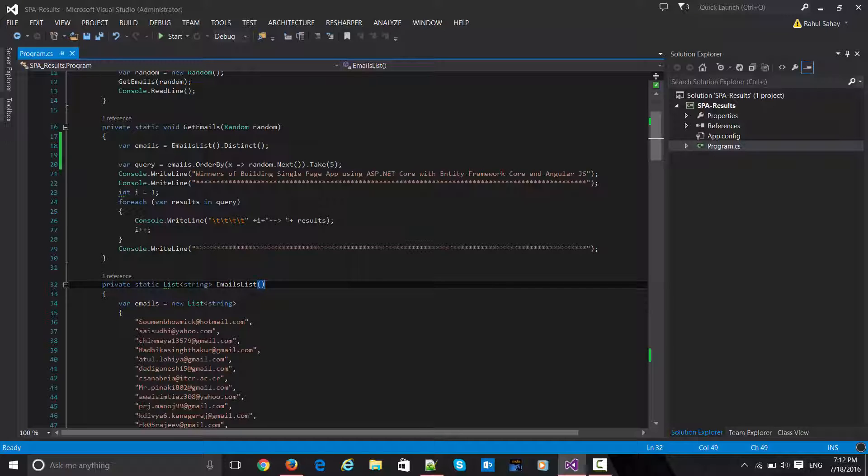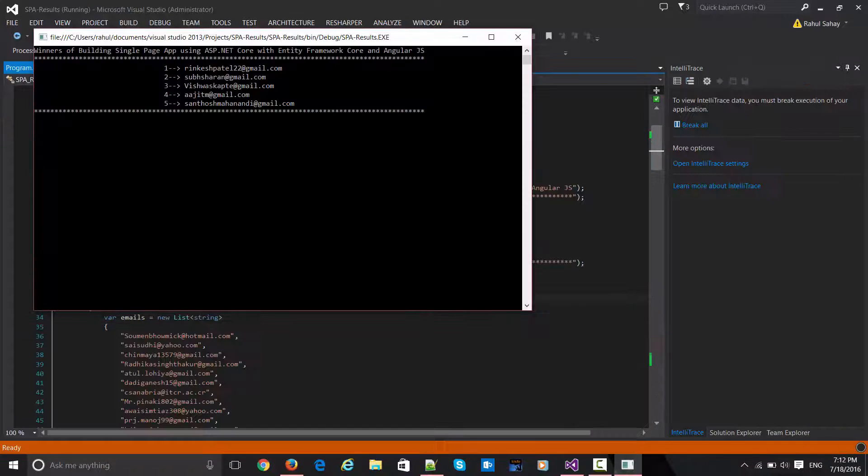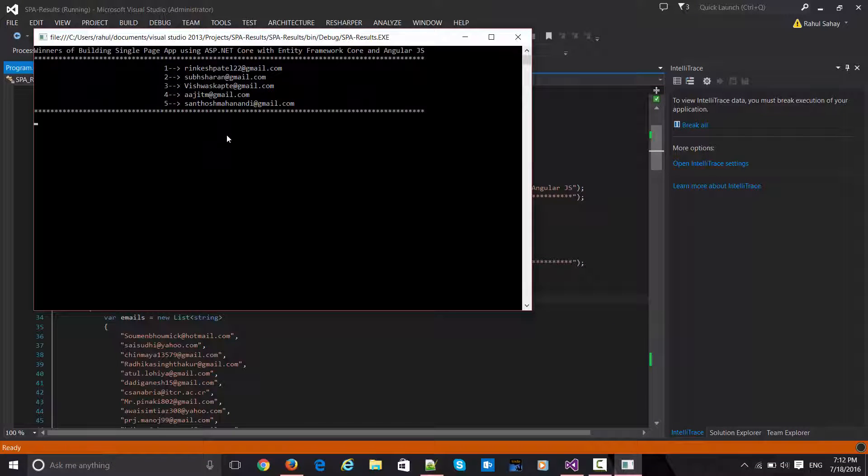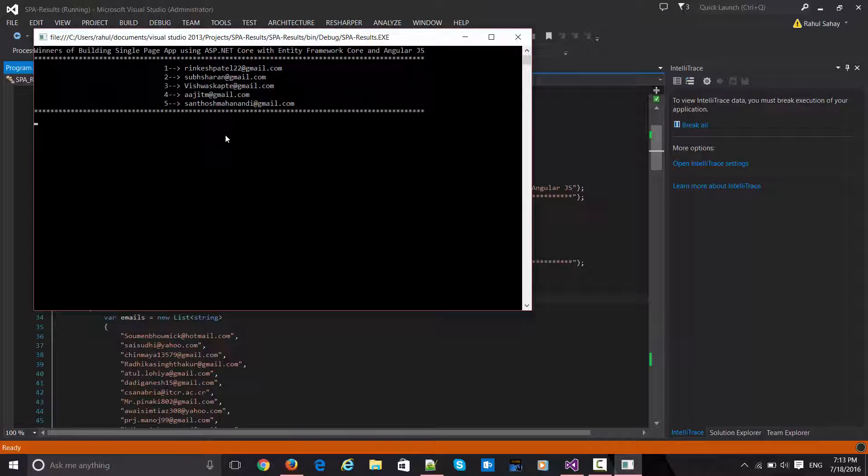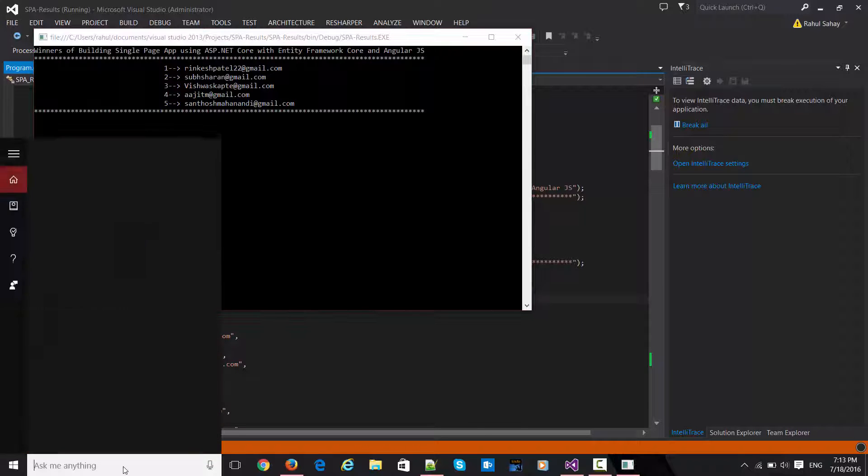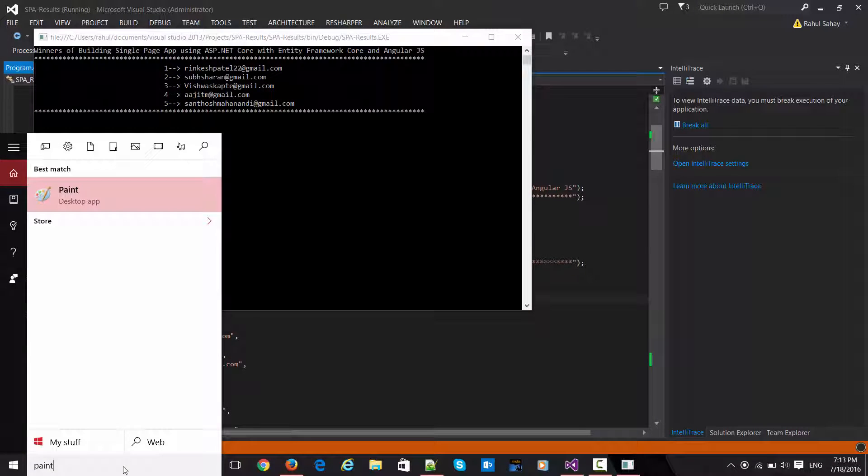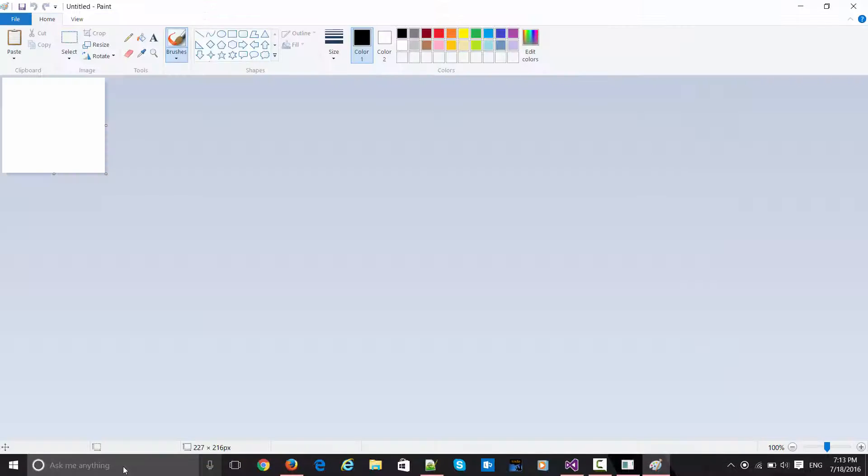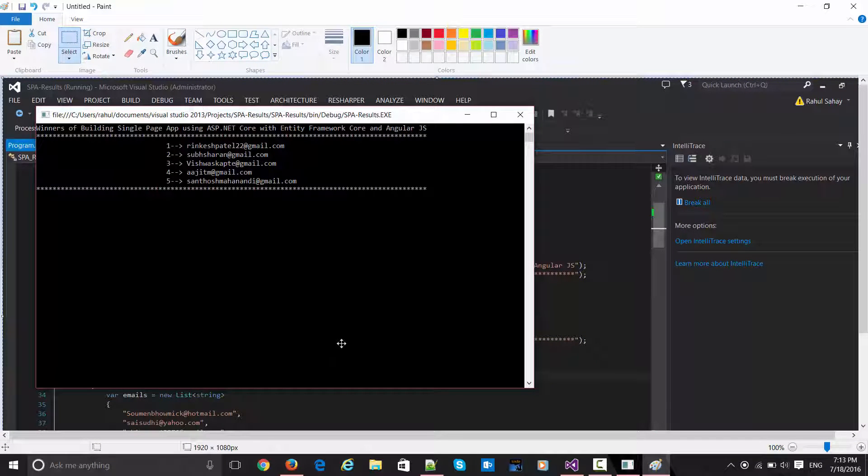Let's get started. Here is the result, and these are the top five lucky winners who are going to get free copies of the printed edition of this book. Let me take a print screen for my reference so that I can email them for their mailing address.